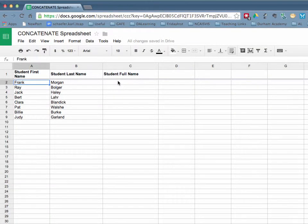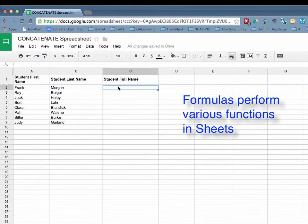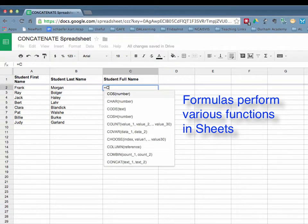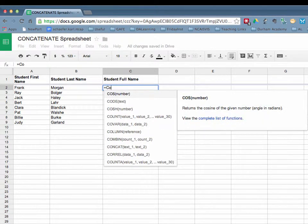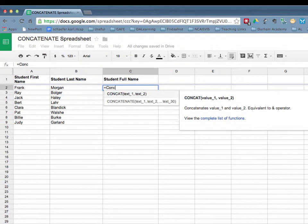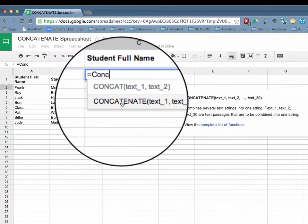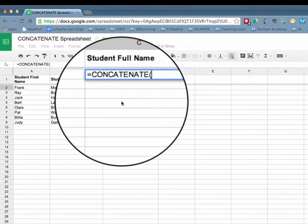To begin the process, we'll press in cell C2. Every formula starts with an equal sign. We're going to type equals, and you'll notice then that you'll start to get some different examples. And here is concatenate, so it combines several strings of text. So we can simply click on that.